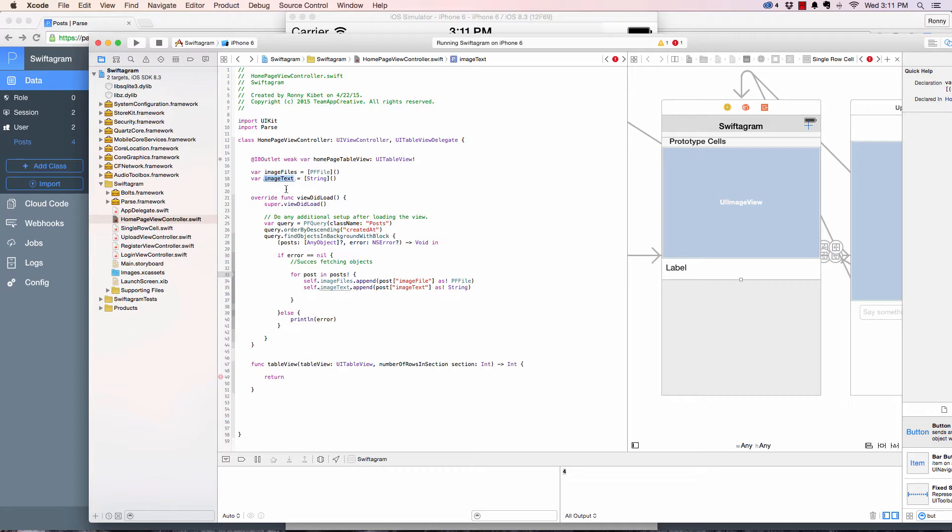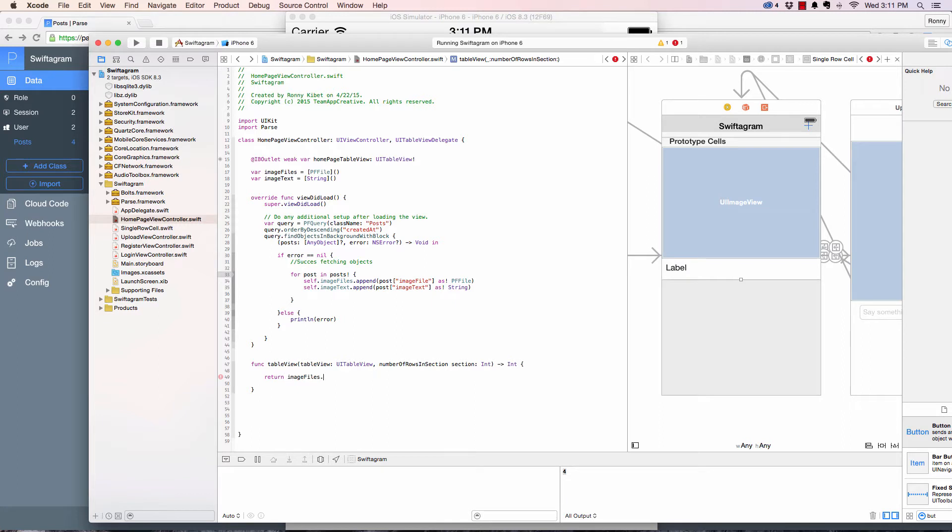In this case it's good to use the one that is required, and we're gonna say image files dot count. So the number of image files, create the number of rows depending on the number of image files.